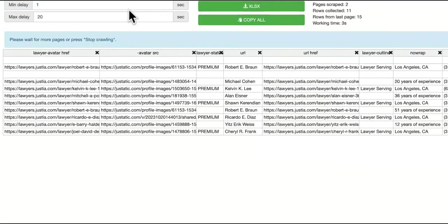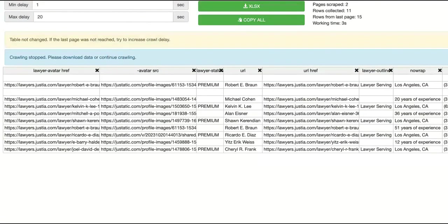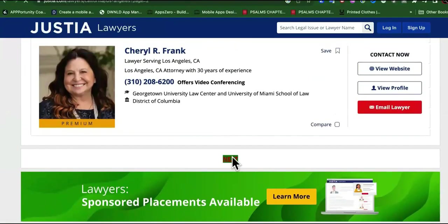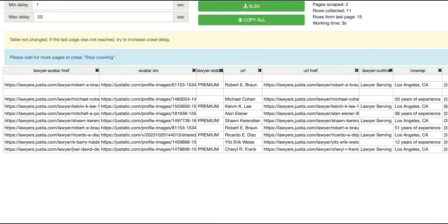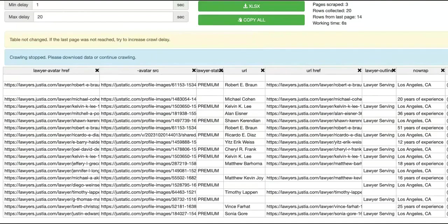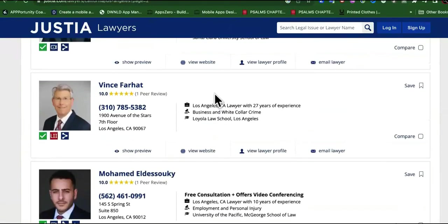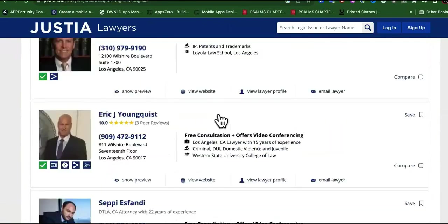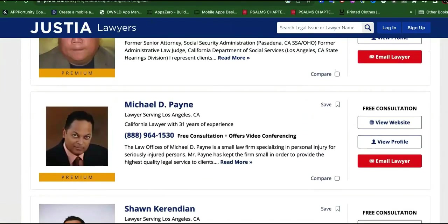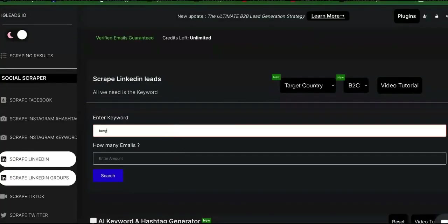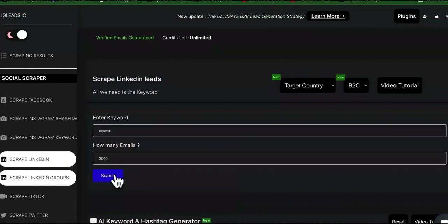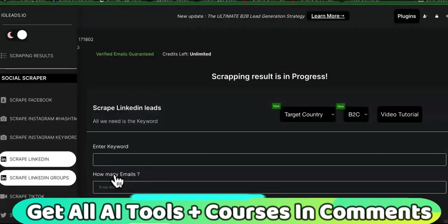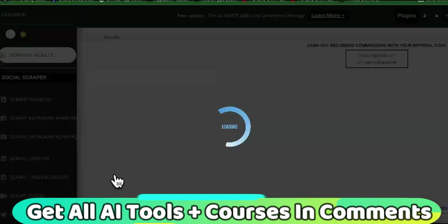I press start crawling again, go back to the page and press next. This is just a scraping tool and I strongly suggest you guys get scraping tools. I press next, come back here, press start crawling, and it adds some more. Then we're going to reach out to them — they're on this site because they signed up and raised their hand saying they want leads and new cases. Or you can simply come over to this tool, type in 'lawyer,' choose a specific type like immigration lawyer, put a specific location, and ask for 2,000 emails. Now it's going to give me lawyers from all over.